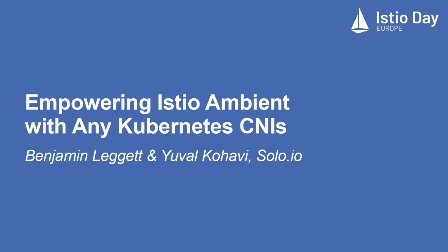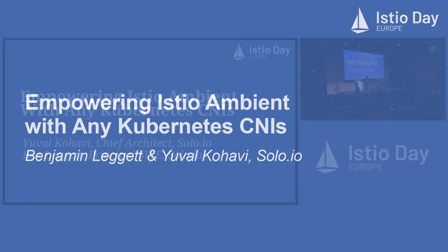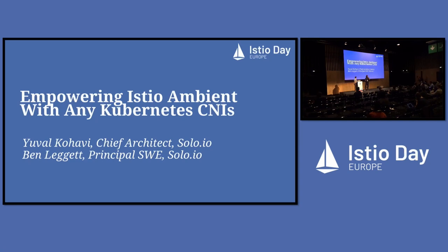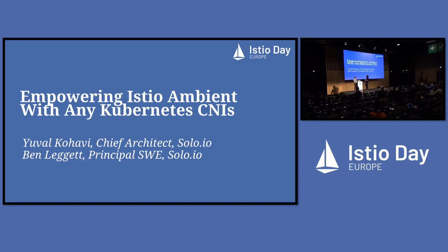We're going to talk about the thing that you may have seen a blog post about, which is, as we push towards 1.21, getting Ambient working with all different kinds of CNIs, and kind of why we did that, why that was important, what was hard about it, and then a little bit how it works. I'm Ben Leggett, and this is Yuval. I'm Yuval Kohavi, chief architect at Solo. And I'm a software engineer at Solo, but it was fun working on this with Yuval.